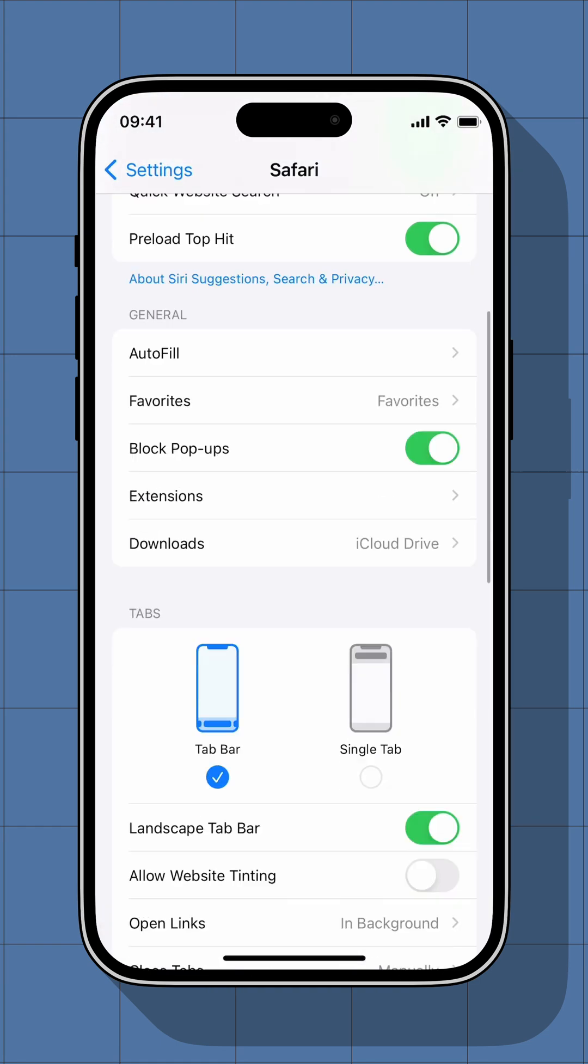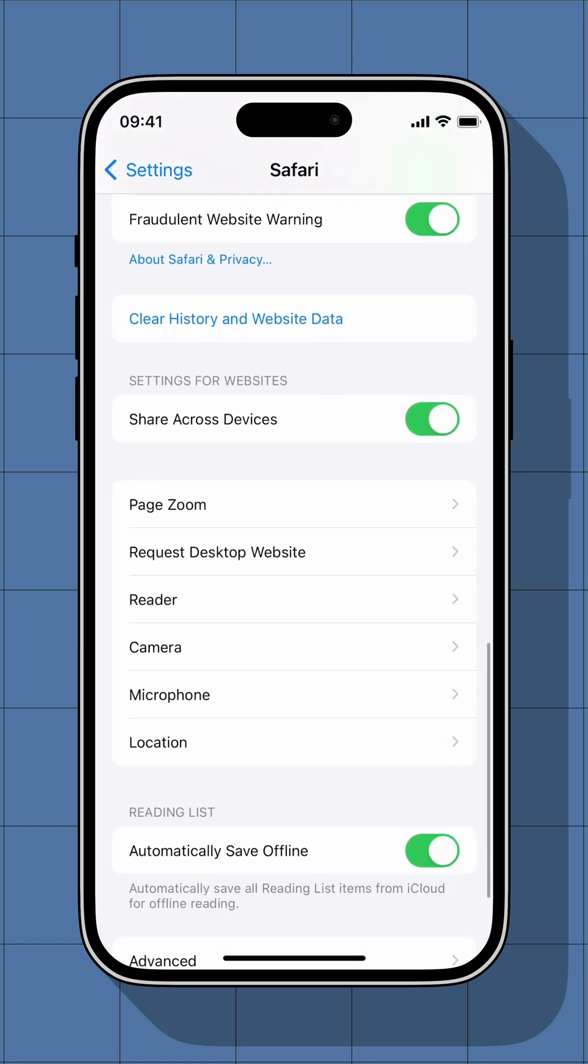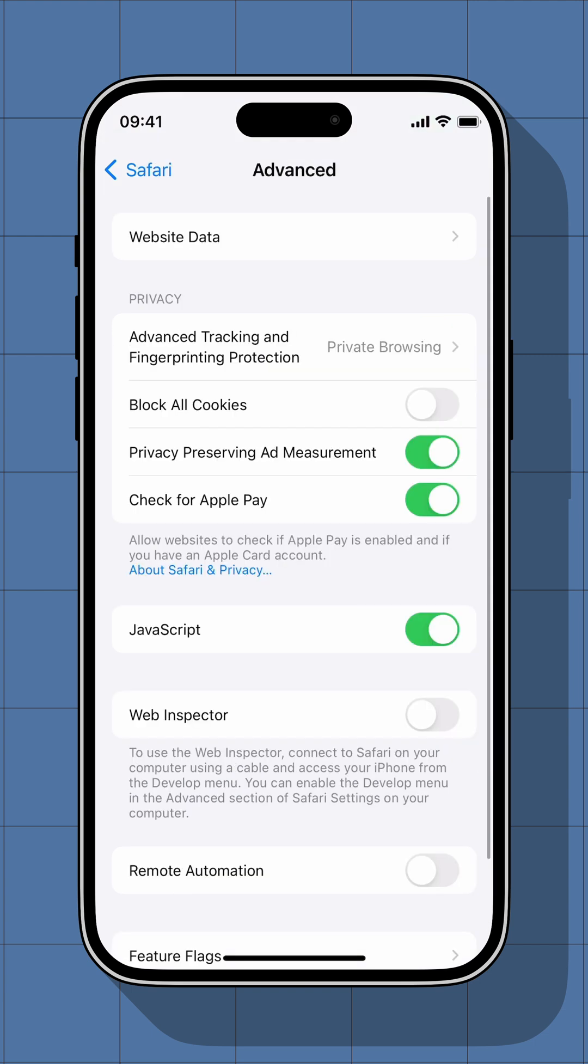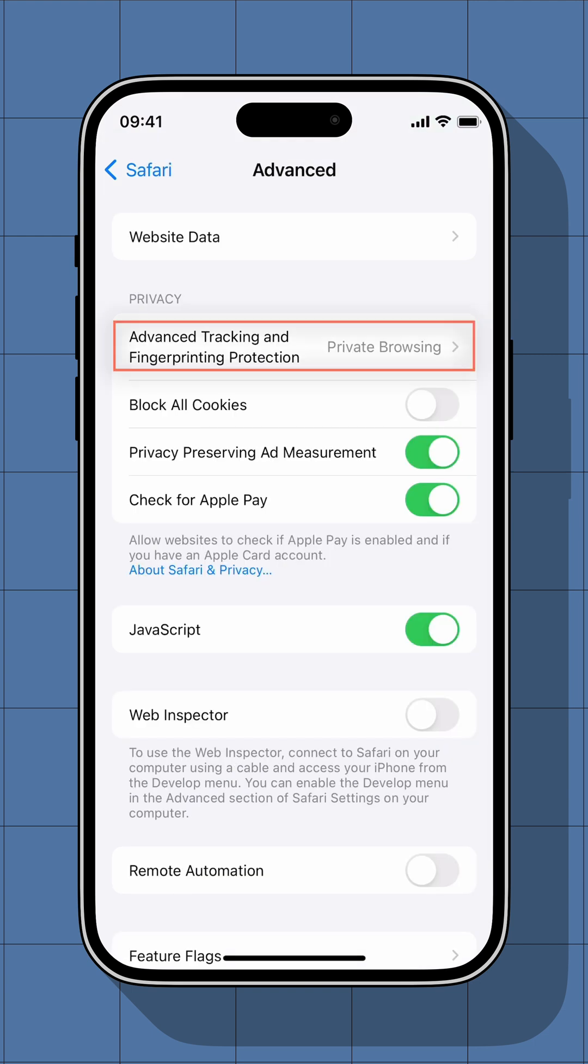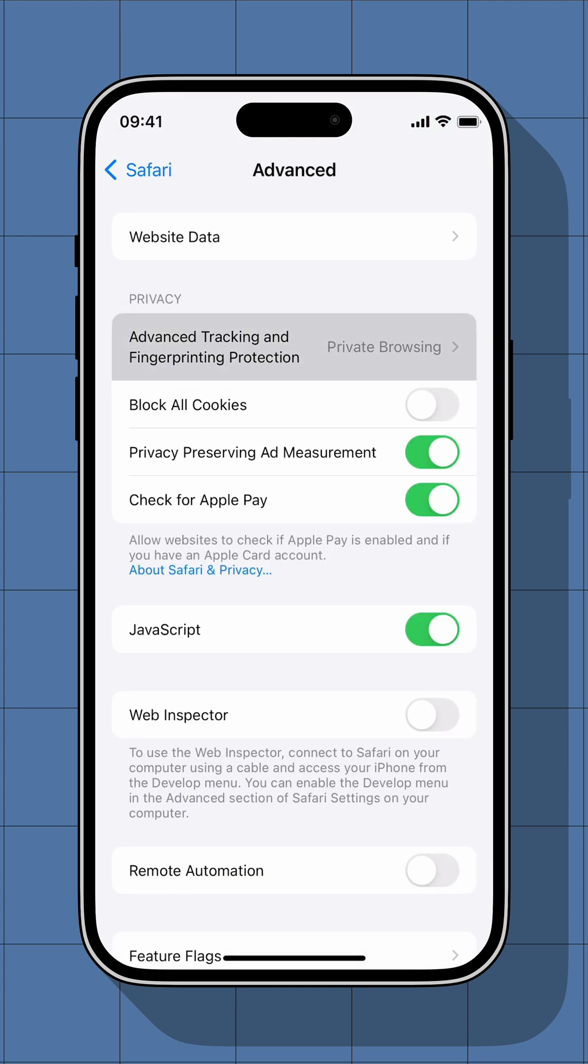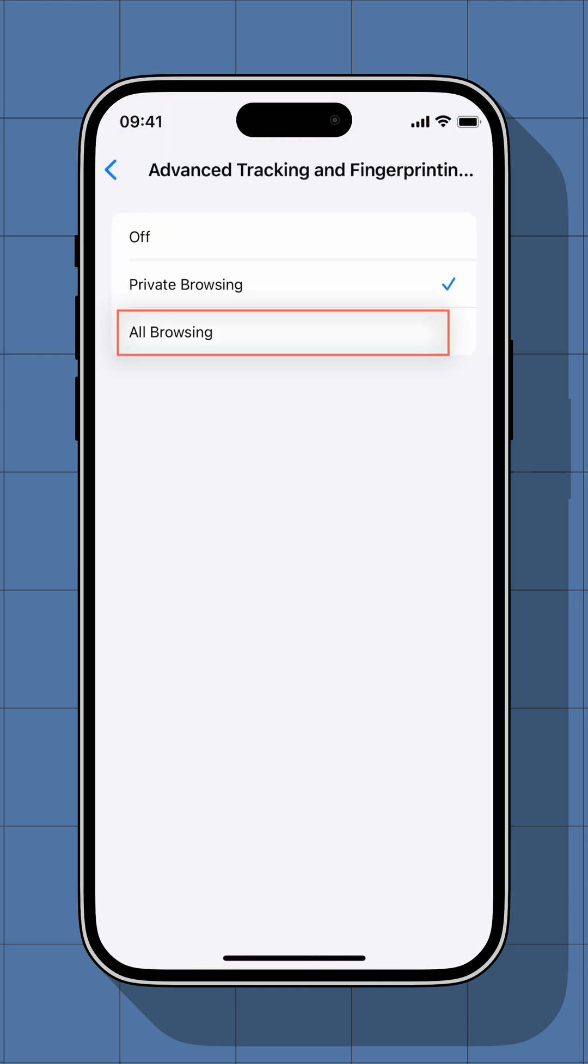Scroll down to the bottom and tap on advanced. Here tap on advanced tracking and fingerprint protection and choose all browsing option.